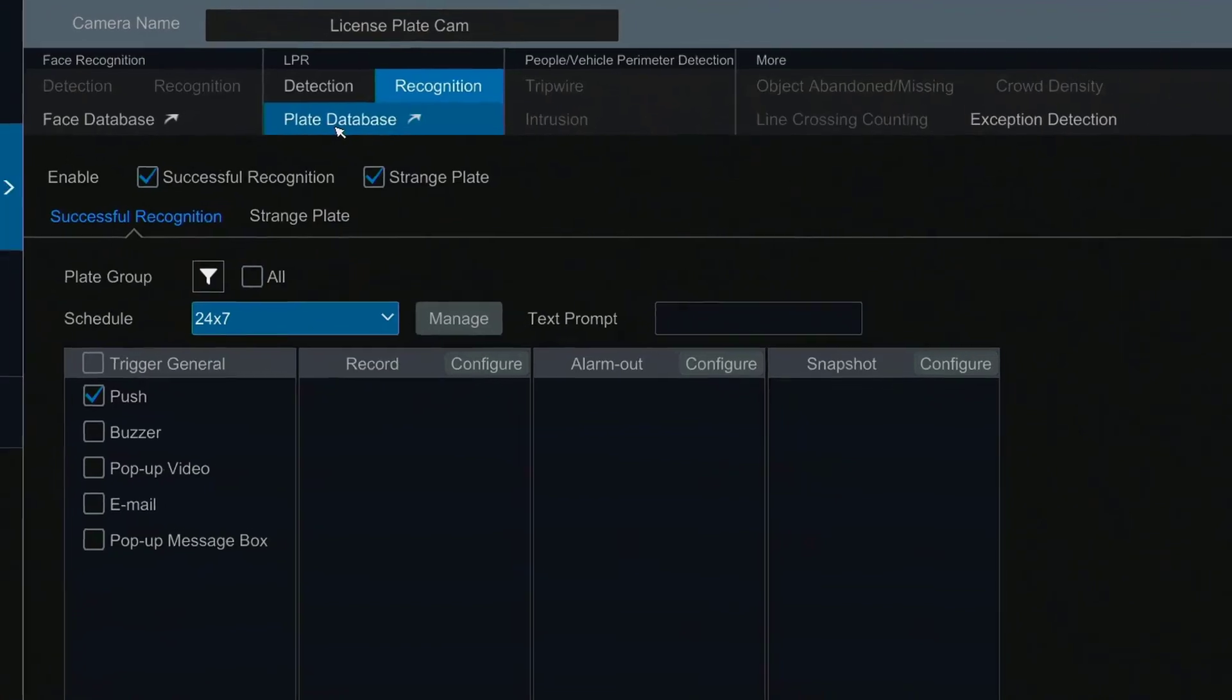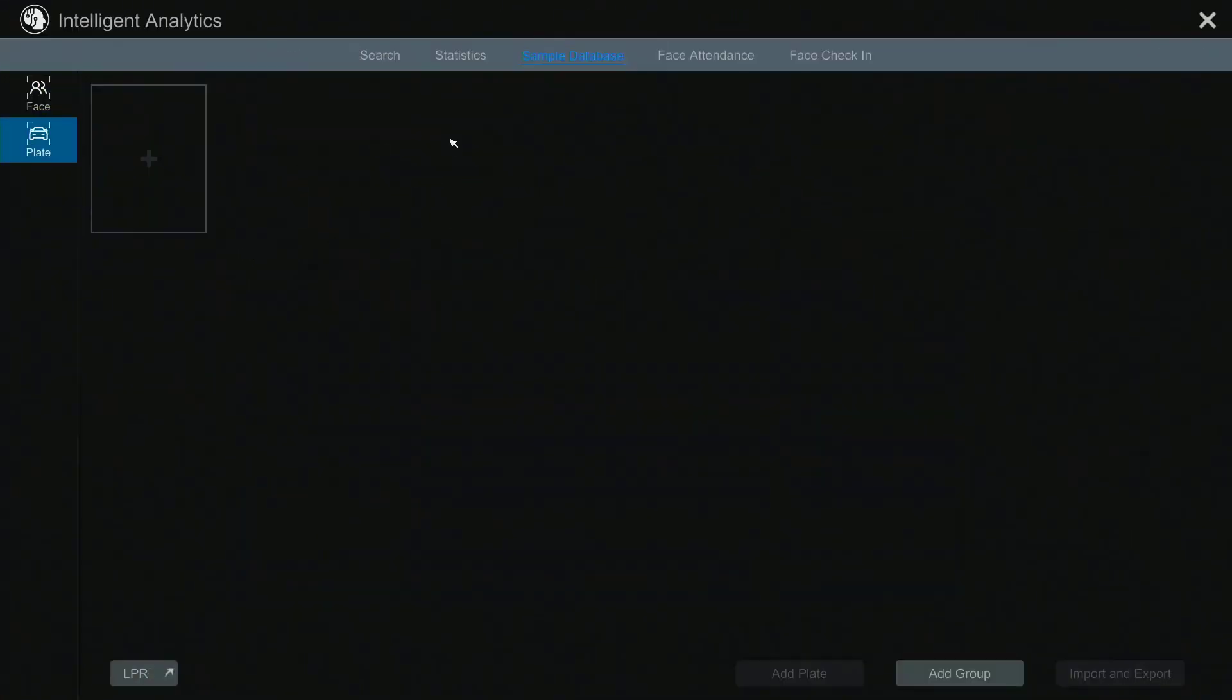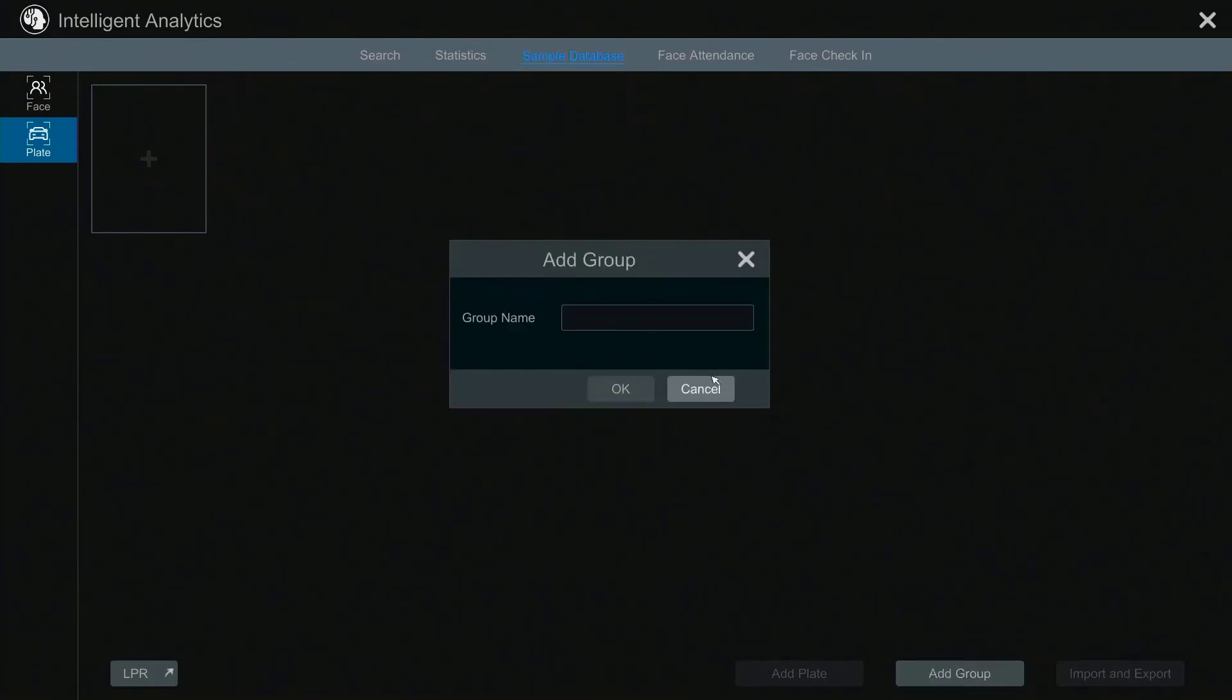The plate database section allows you to add individual plates or plate groups to be compared to detected plates for recognition. We will cover databases more in depth in another video.